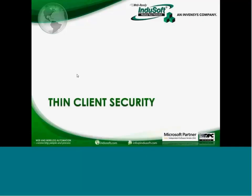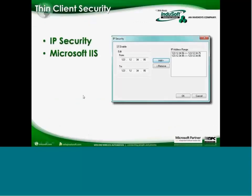For thin client security, we have IP security for the web thin client — you can list a range of IP addresses that are allowed to attach to that project, and add or remove those ranges. We also typically recommend using a web server such as Microsoft IIS with its built-in security, and making sure you get your IT group involved to ensure it's as secure as possible.